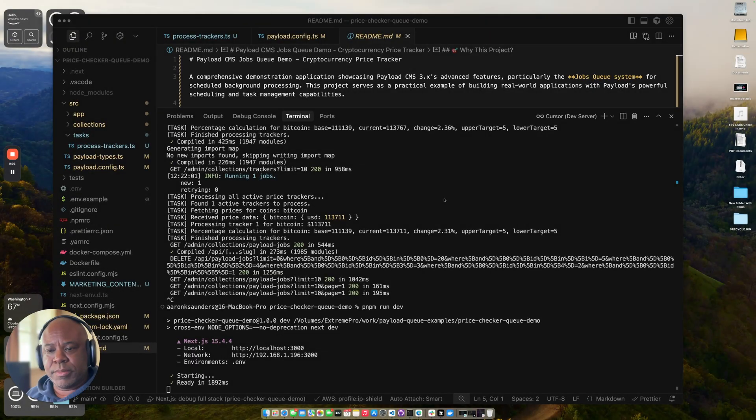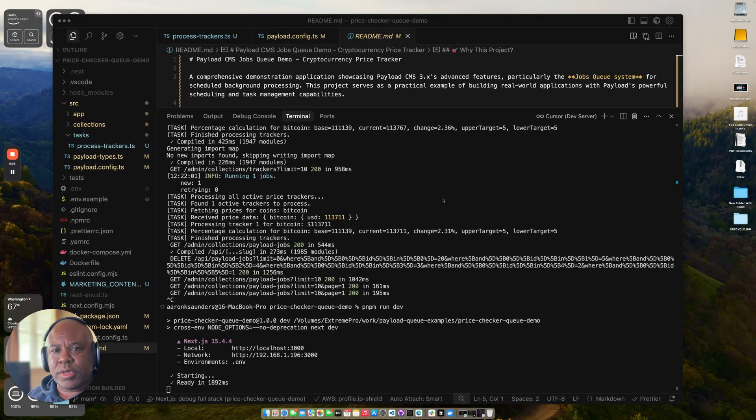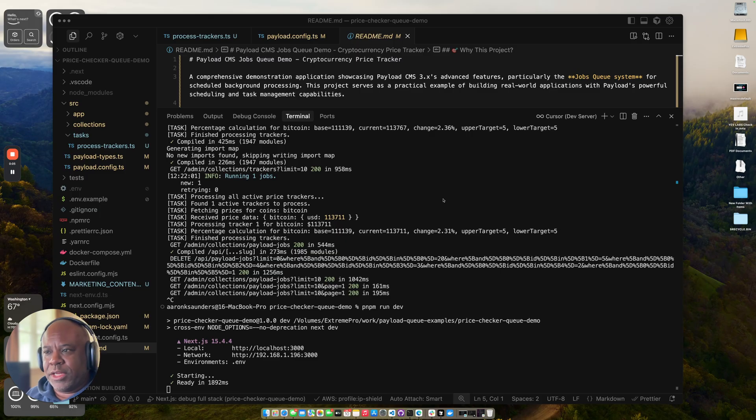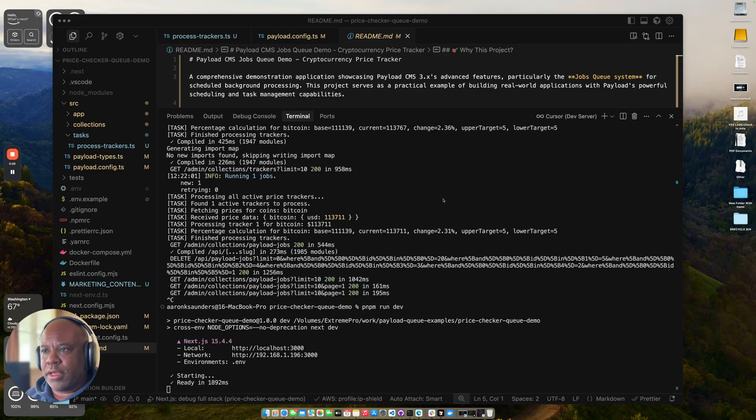Hey, welcome back to the channel. This is going to be a quick preview of a video that I'm working on. I've now got the app running. It is a payload CMS jobs queue demo.